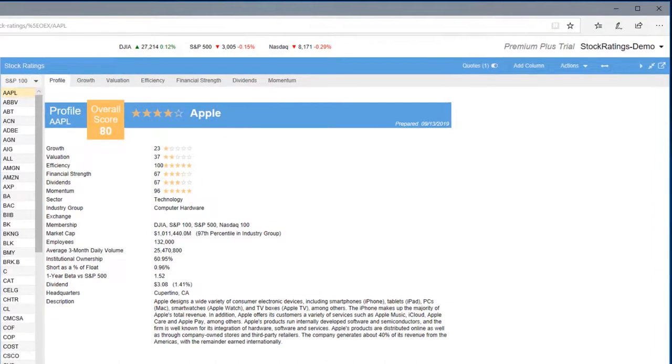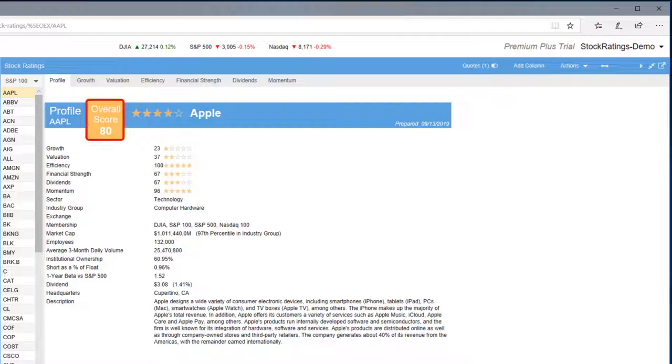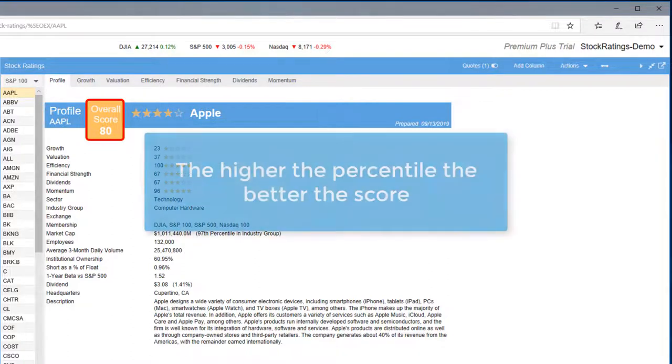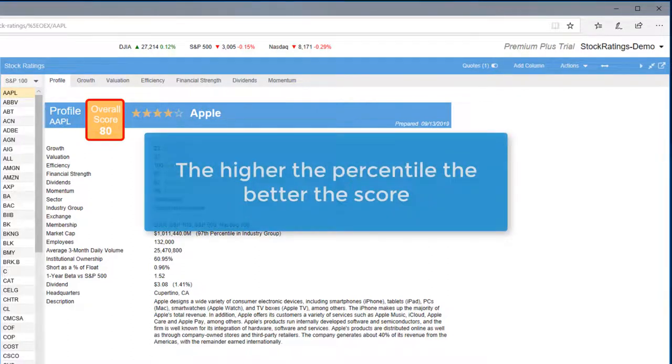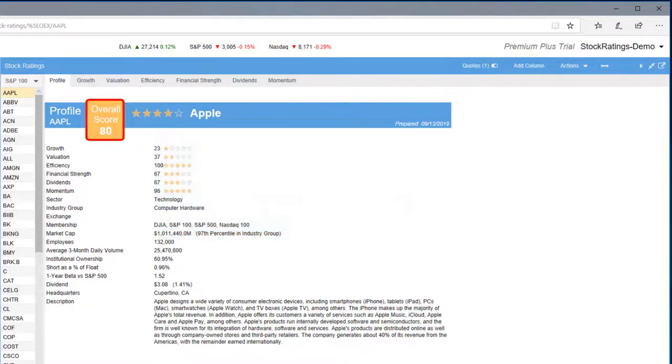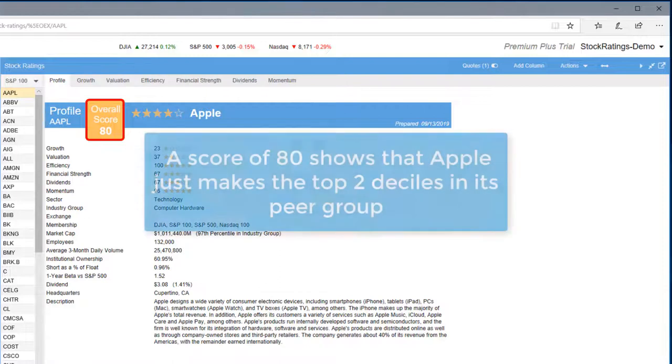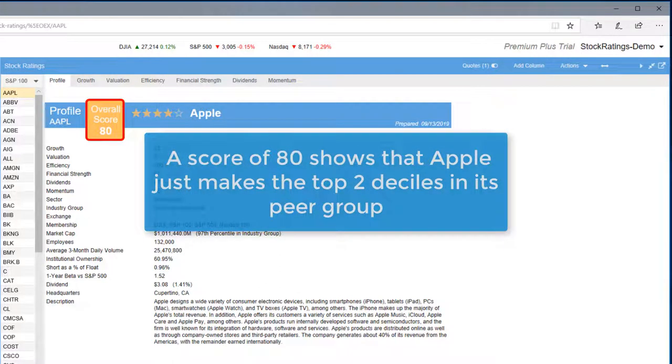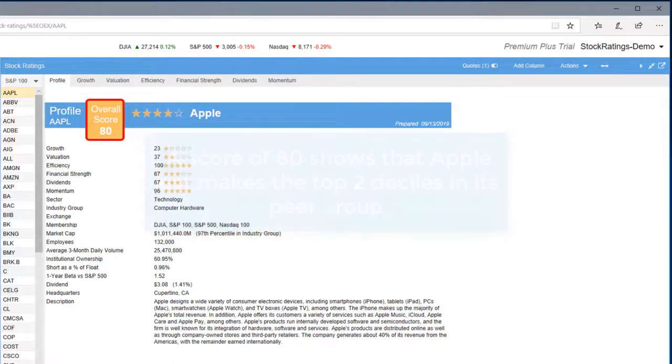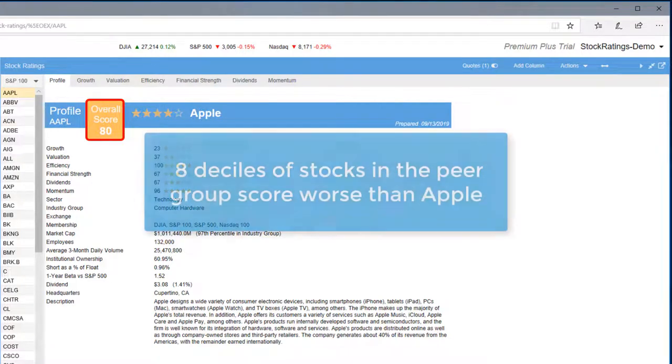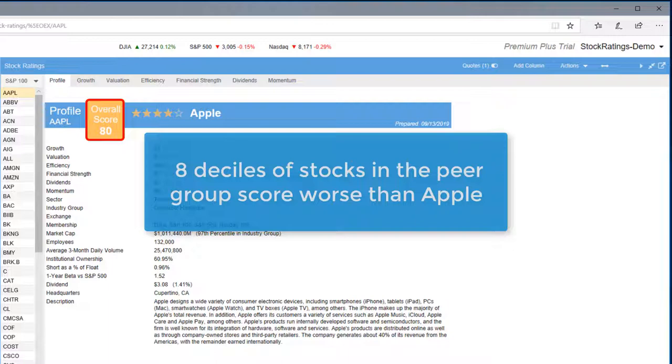Here we see that Apple has an overall percentile score of 80 against its industry peer group. The higher the percentile, the better the score. So an 80 shows that Apple just made the top two deciles. While there are stocks in the industry peer group that rank better, even more ranked worse.